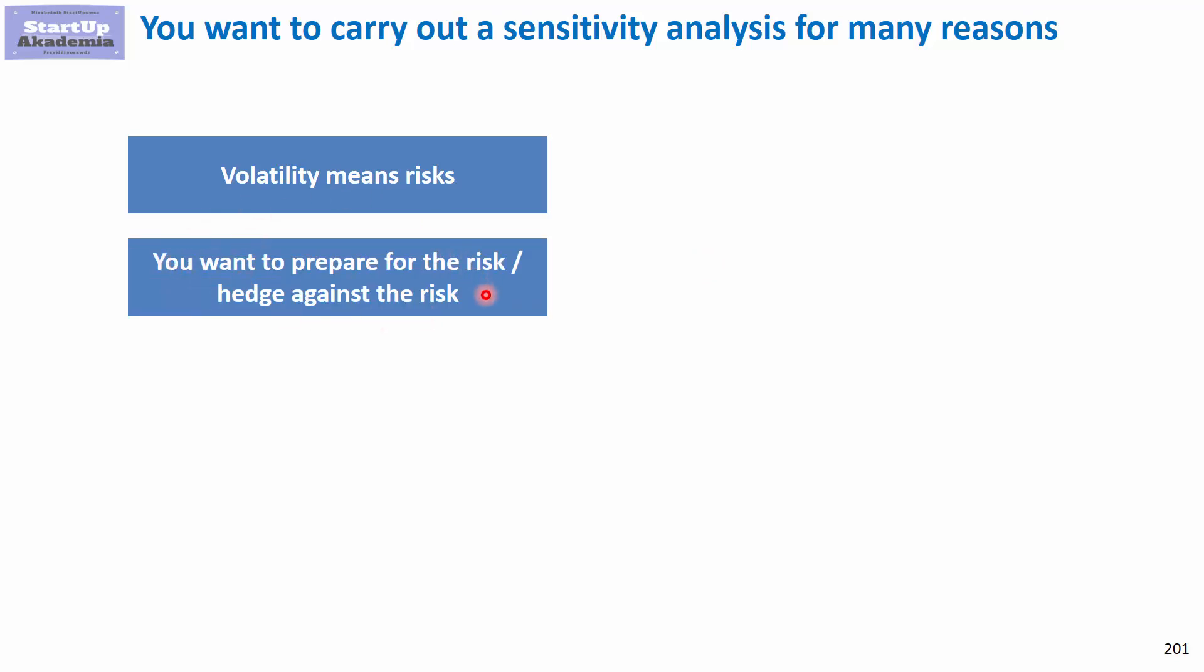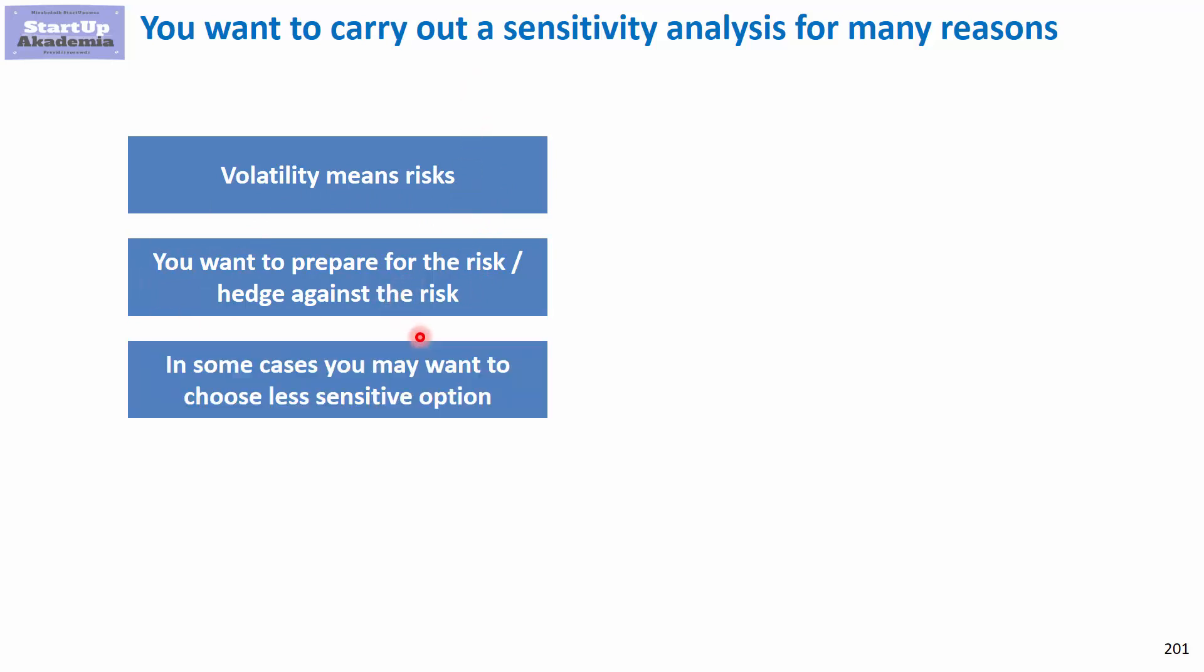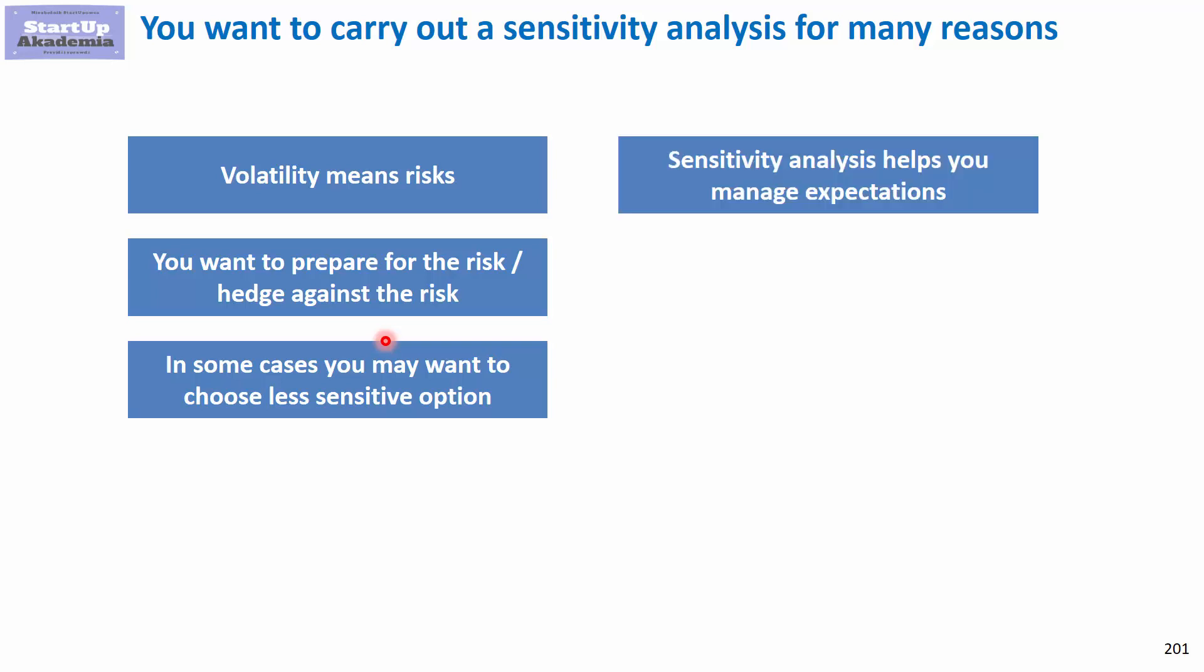If you can't control it or you can't avoid it, you obviously want to prepare for it. Once you know how sensitive the result is, you can prepare for it, hedge somehow against it. In some cases you may want to choose a less sensitive option. The option you have chosen might be optimal but very sensitive, and therefore it might be a better solution just to go for something which is not that sensitive, maybe not optimal but more durable, more predictable.